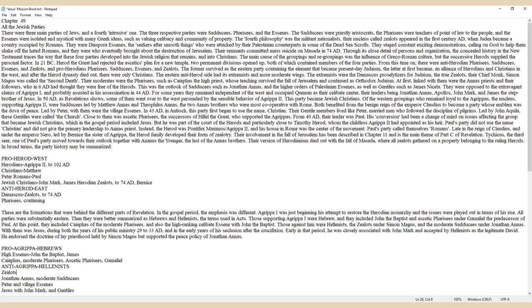The main cause of the groupings and regroupings was the influence of Greco-Roman culture, but the success of Herod supplied the personal factor. In 21 BC, Herod the Great had rejected the ascetics' plan for a new temple. Two permanent divisions opened up, both of which contained members of the four parties.